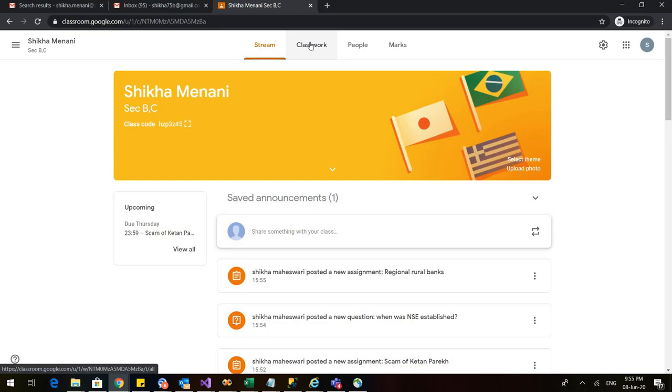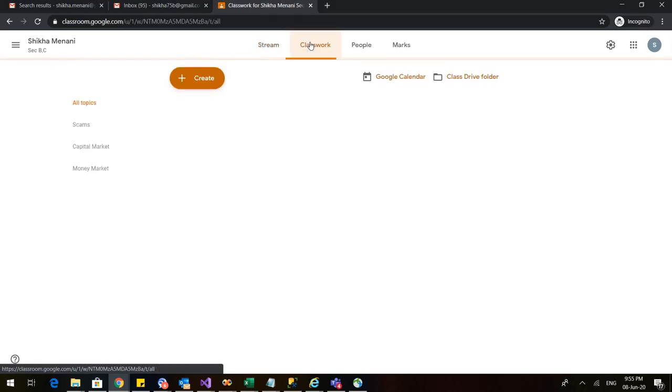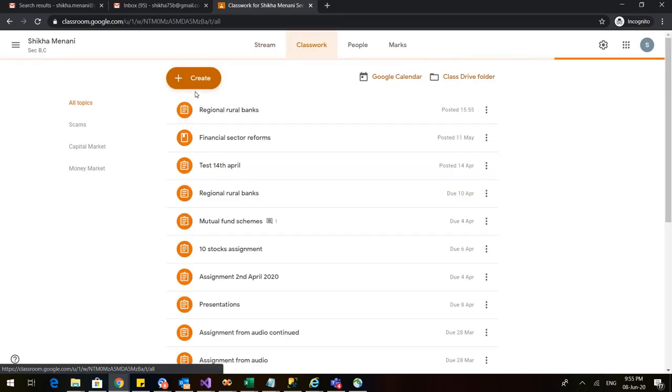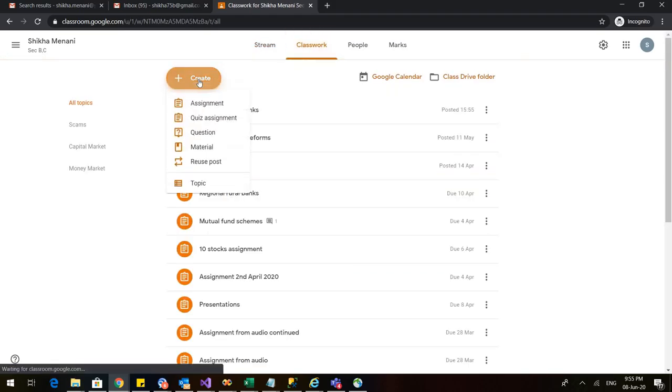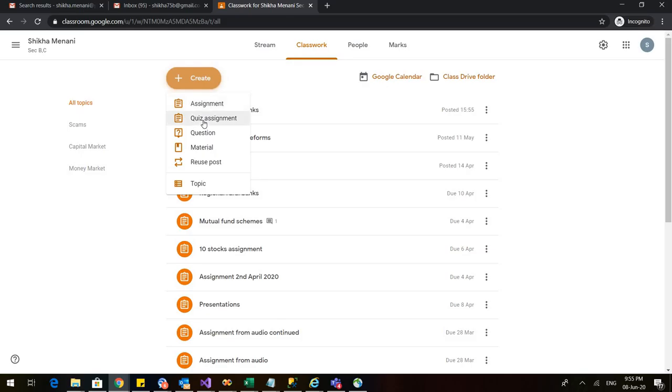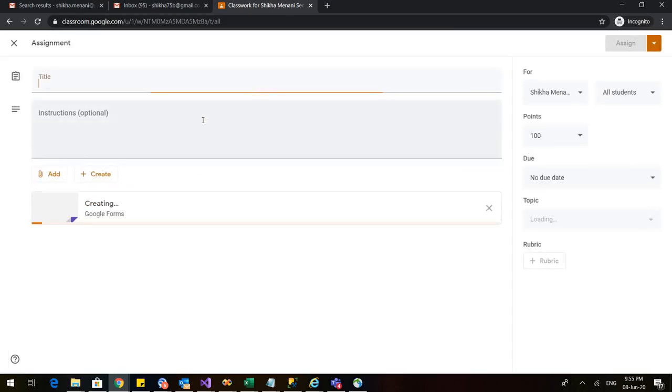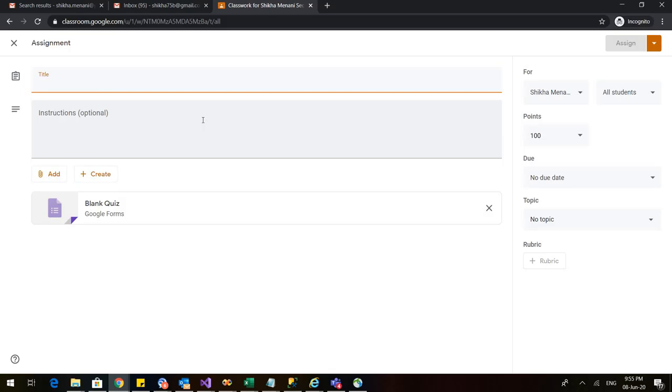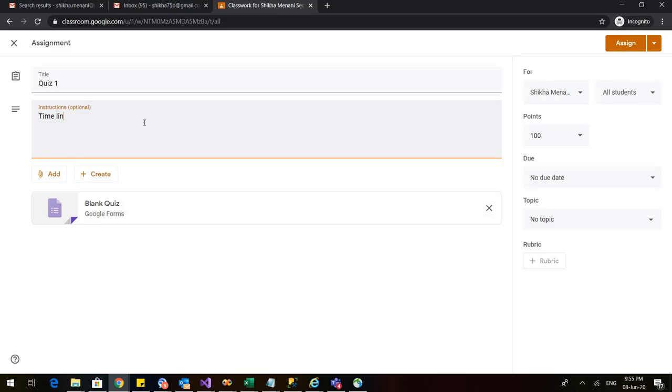So let us go to classwork. Let us click on this create button and click on quiz assignment. Now as soon as I click on quiz assignment I have to fill the title. I have filled quiz number one.